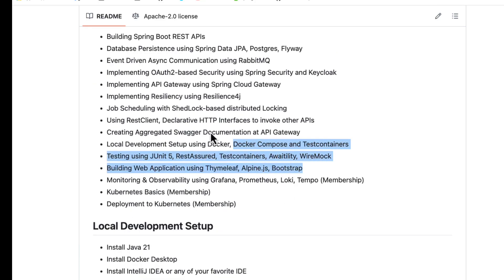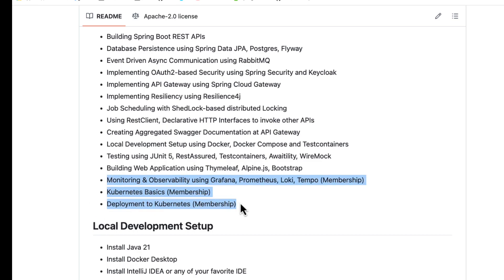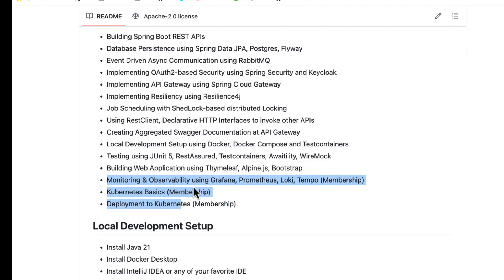On top of what's covered in the course, I am planning to cover more advanced topics like how to monitor and implement observability using Spring Boot's Micrometer and the Grafana stack — Grafana for visualization, Prometheus for metrics scraping, Loki for logging, and Tempo for tracing. Finally, I would like to explain how to deploy the entire microservices-based application on Kubernetes. These advanced topics may be behind a YouTube membership or published as a Udemy course.